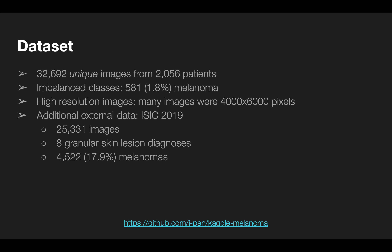Only 581 melanomas were present, which is less than 2% of the overall dataset. We were also encouraged to use external data, and I leveraged last year's ISIC challenge data, which contained over 25,000 images. Each image was assigned one of eight skin lesion diagnoses, which included melanoma and benign nevus. This dataset contained over 4,500 melanomas.